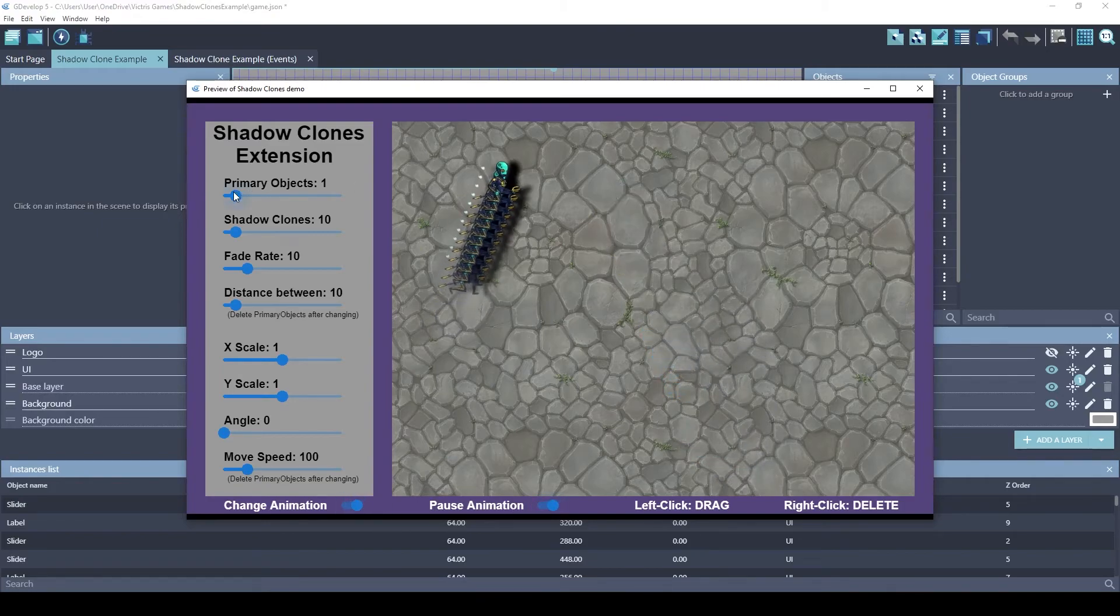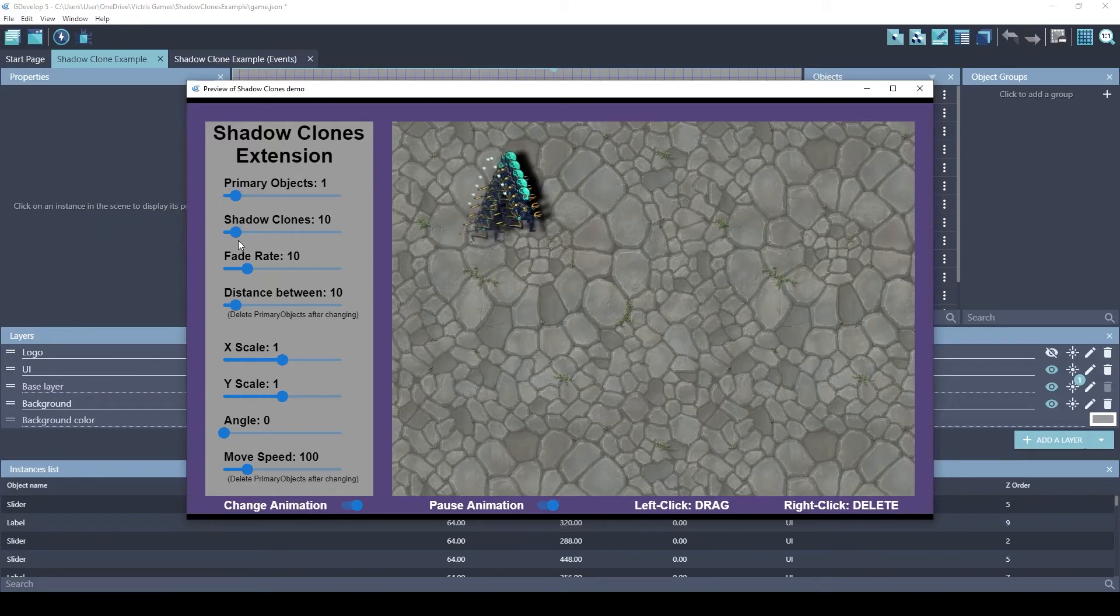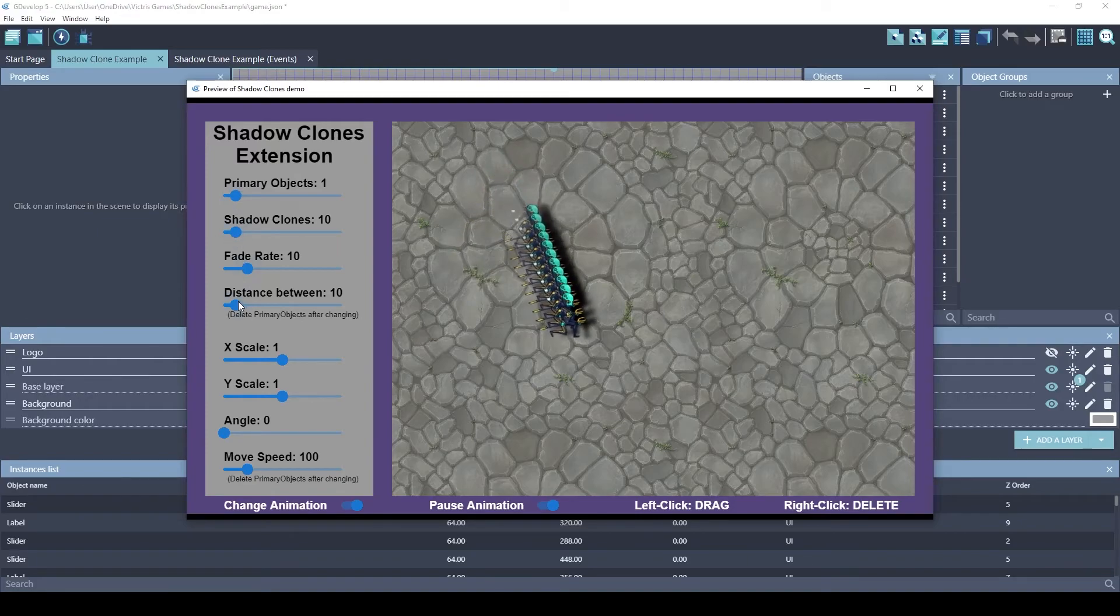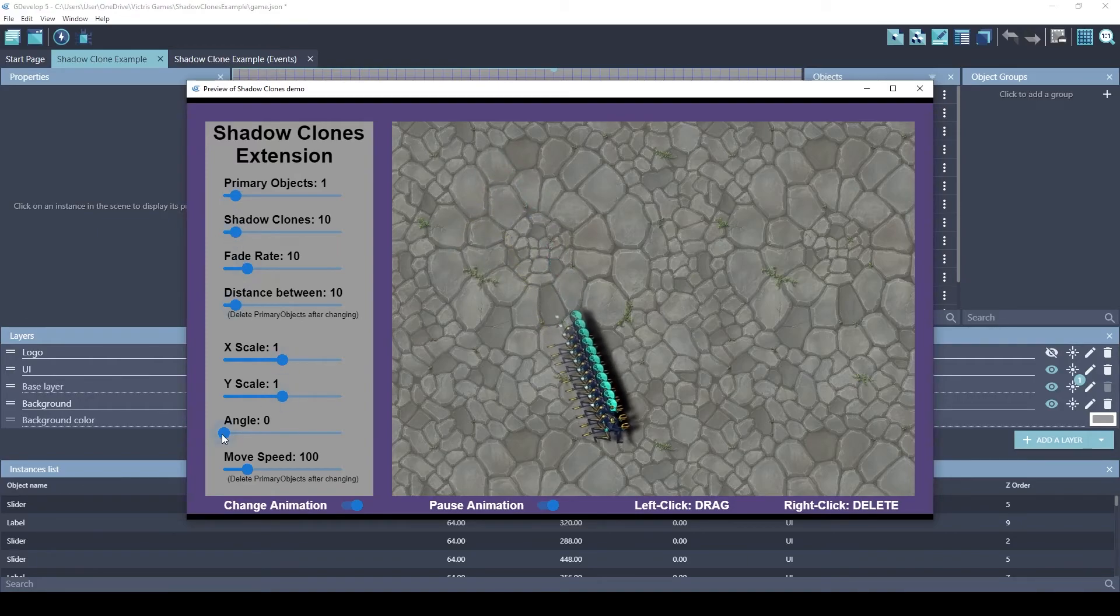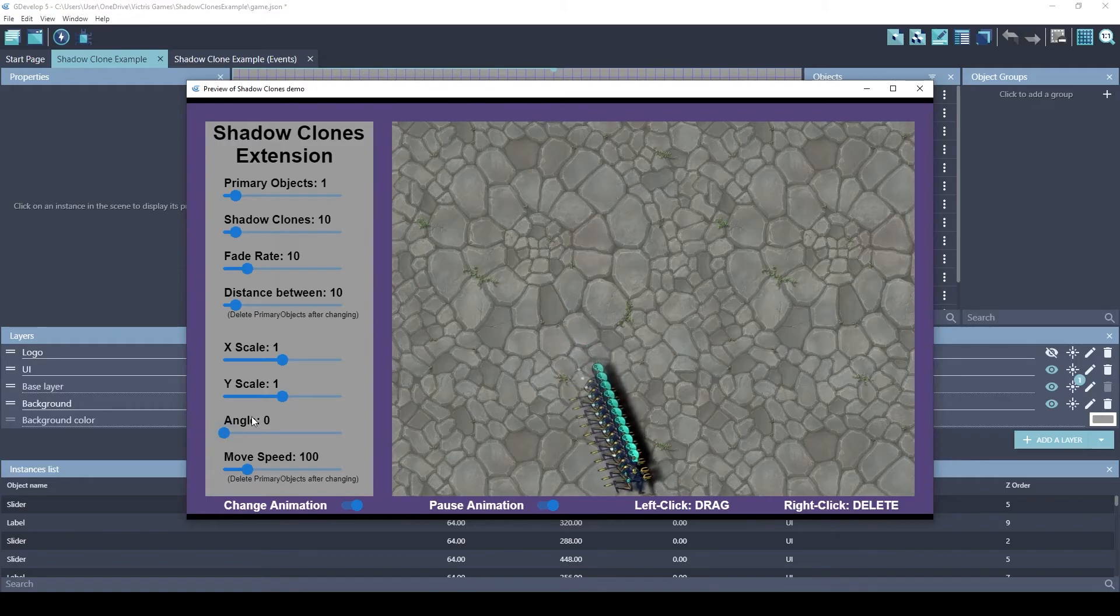I also want to brag about these slider objects, which I created in a different extension called the draggable slider.